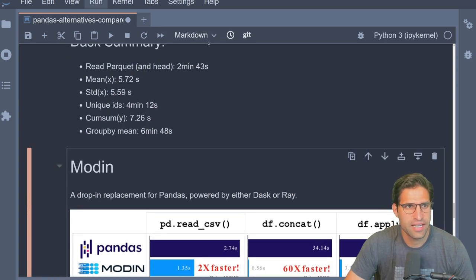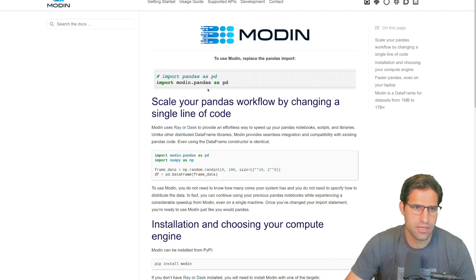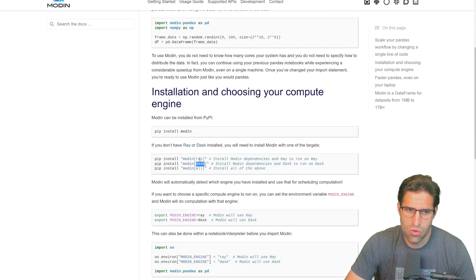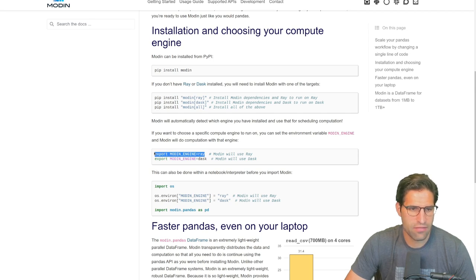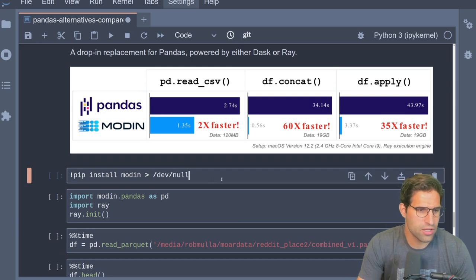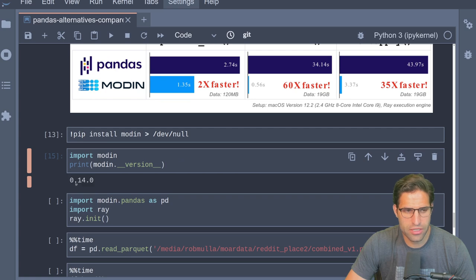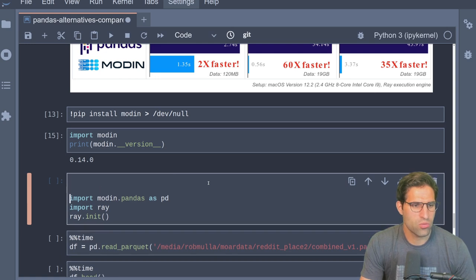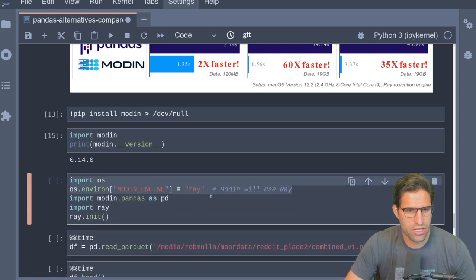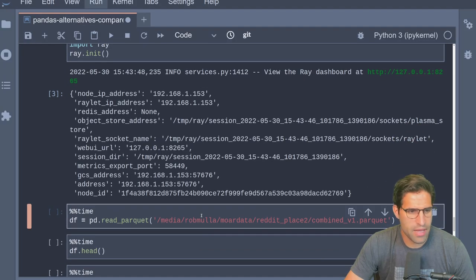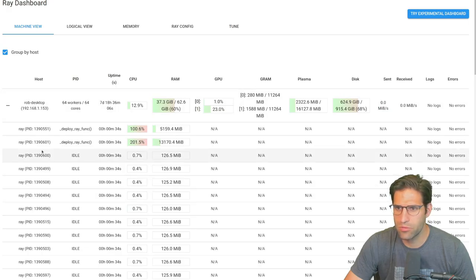Let's move on to Modin, which is intended to be a drop-in replacement for pandas — instead of importing pandas, you just import Modin. On the back end, Modin can use Dask or Ray. Since we just did Dask, let's have it use Ray as the back end. Looking at their summary, they claim to be much faster at reading CSVs, concatenating, and applying. We pip install Modin, the version is 0.14.0, import Modin as pd, and initialize Ray to ensure it uses Ray as the back end.